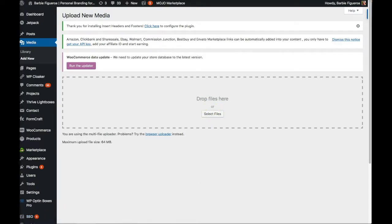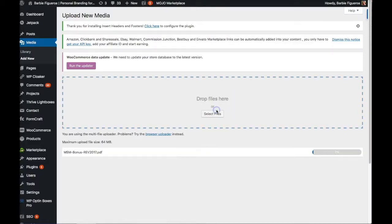I'm going to go ahead and upload the bonus PDF to my course called My Story Method. I'm going to upload this right now to my media section. You can just easily drag and drop it — I'll do that really quickly.